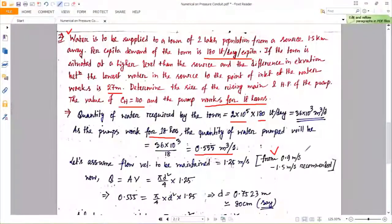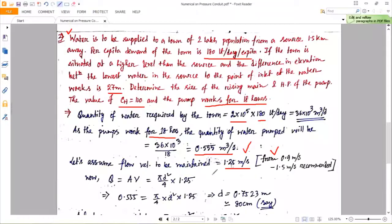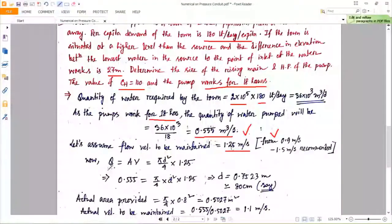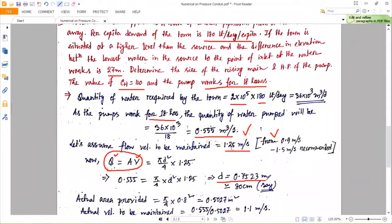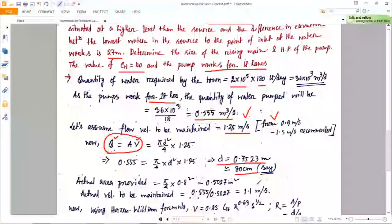From theory, the recommended flow velocity through pipes is between 0.9 m/s and 1.5 m/s. Assuming a flow velocity of 1.25 m/s and using Q = 0.55 m³/s, we calculate the pipe diameter using Q = A × v. The calculated diameter is rounded to 80 centimeters as a standard figure.